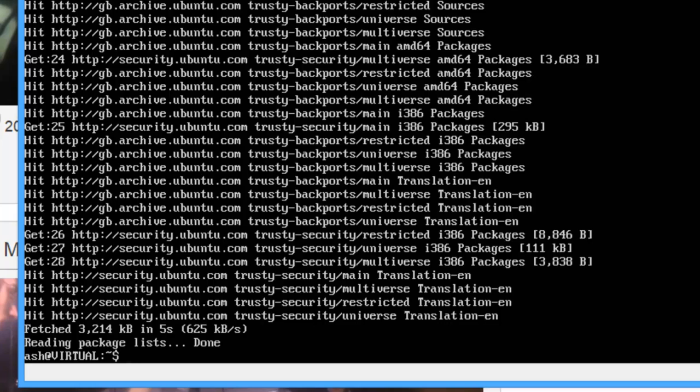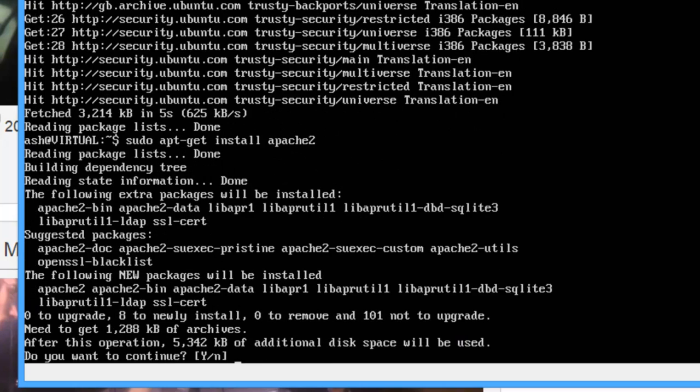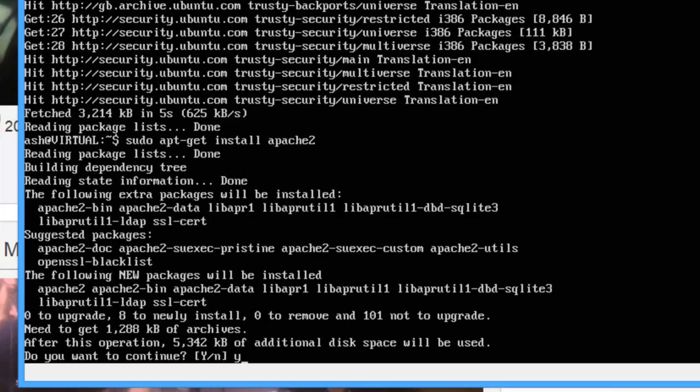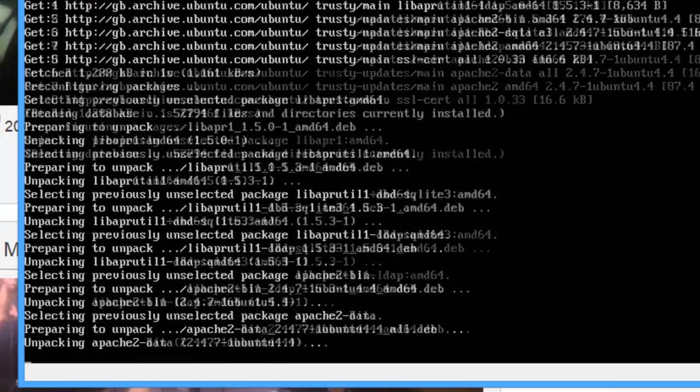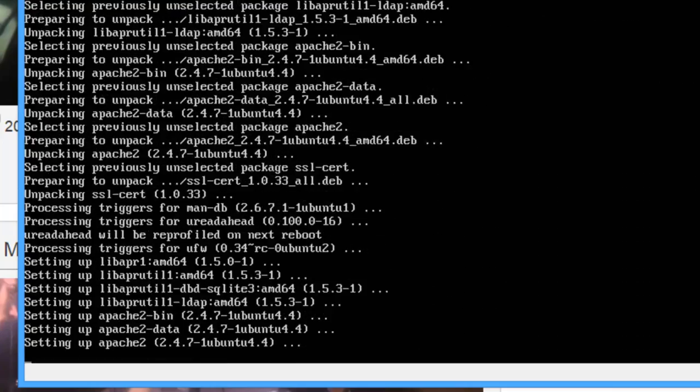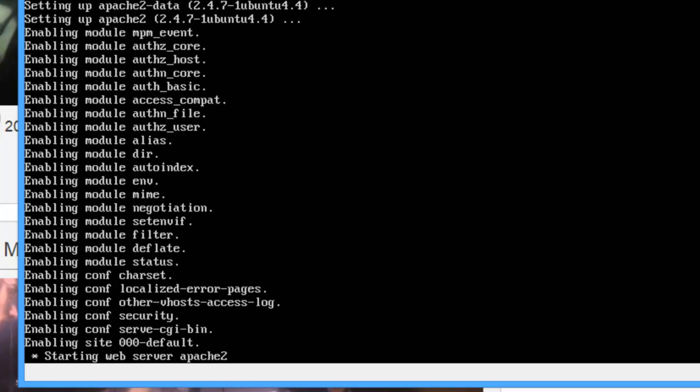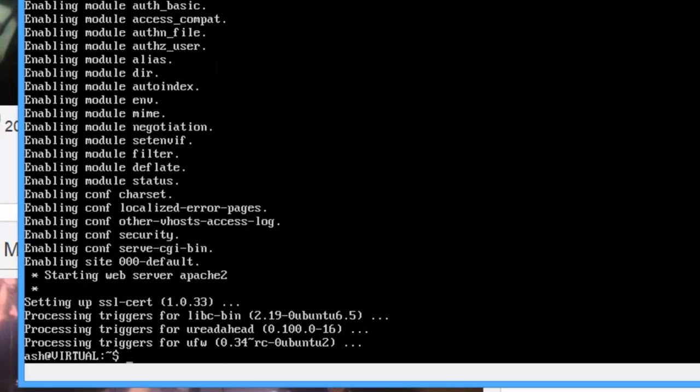So next thing you want to do is actually install Apache. So sudo apt-get install apache2 and this will give you a few little information about it and what extra packages it will install. Just type y and press enter to continue.